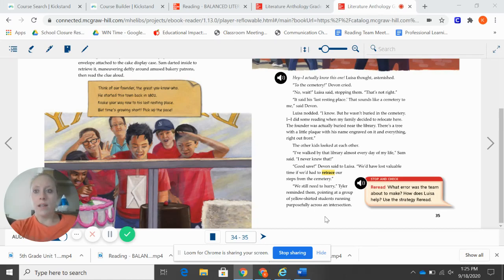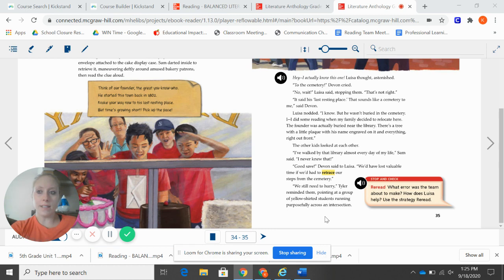Hi guys, it's Ms. Hammond. Today we are going to read two stories. The first one is Second Day, First Impressions.